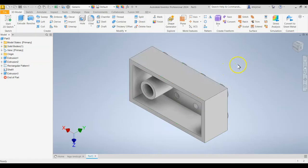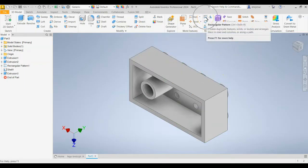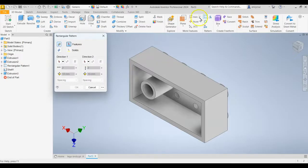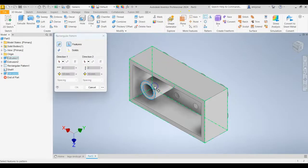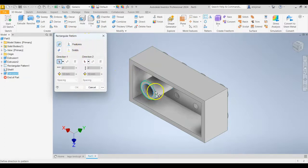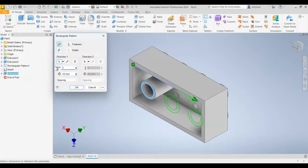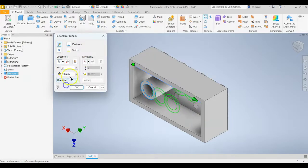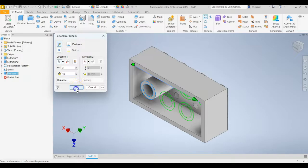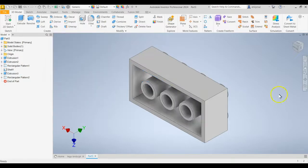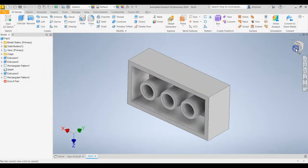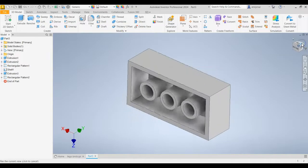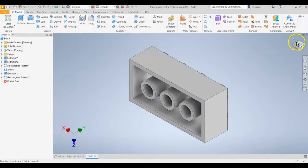And again, we're going to use the Rectangle Pattern tool. So find that, click Rectangle Pattern, click on the feature, click on Direction 1. This time we're going to select this edge. We want 3 with a distance of, I believe, 16. Yep. Click OK. And there you have your Lego brick tubes.